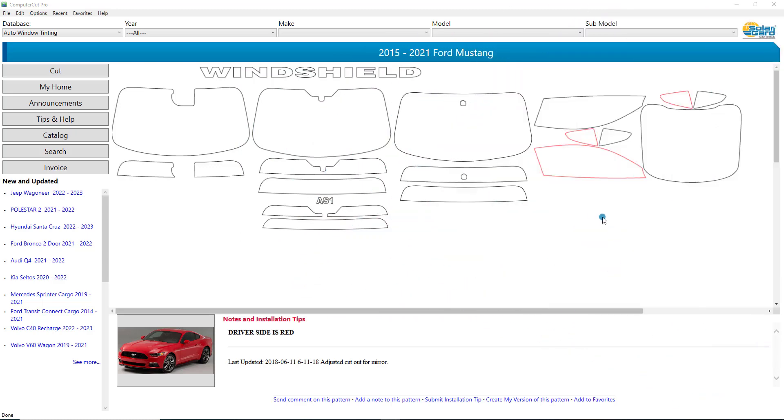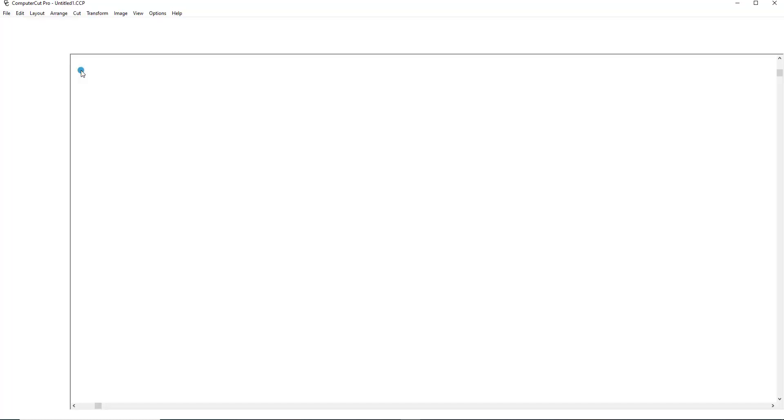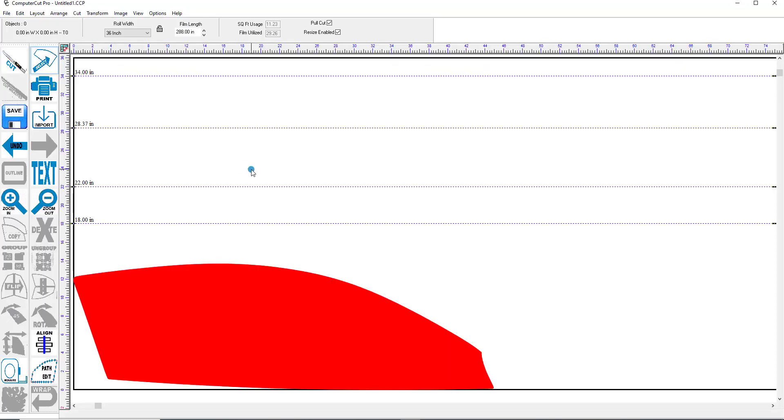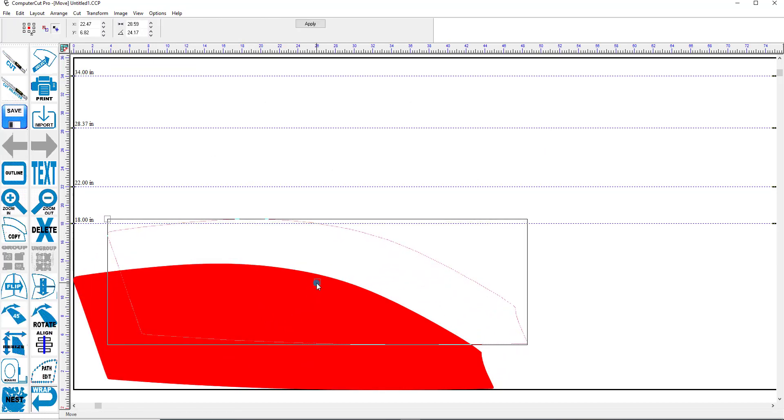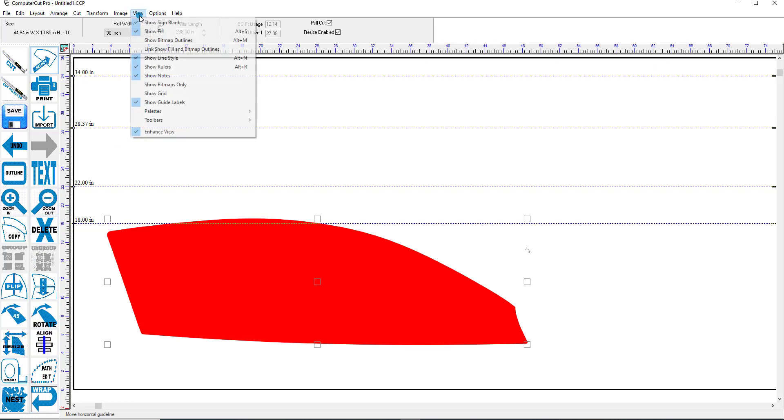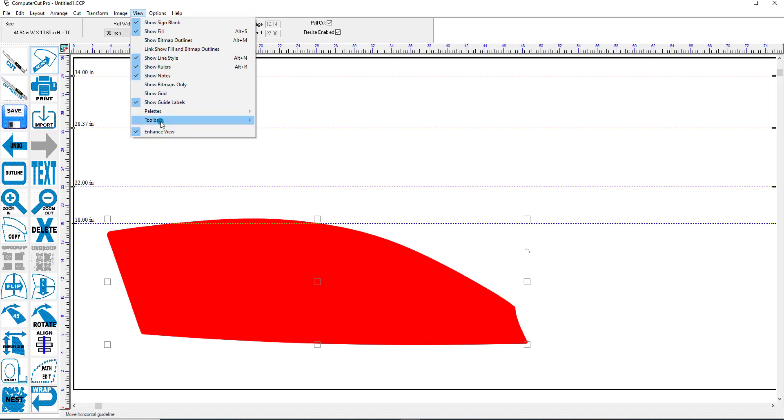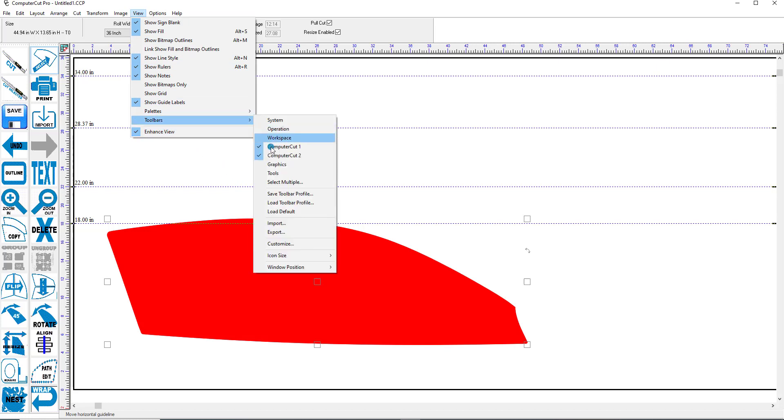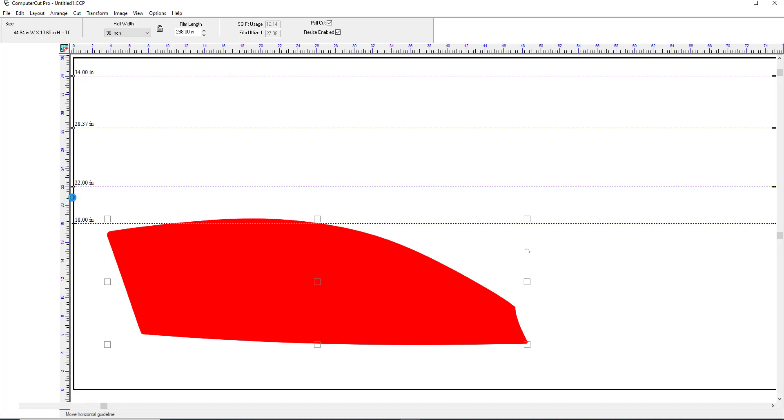We're going to start with the Wrap feature, and I'll select this window here and pull it into the Cut window here. And we'll move it up here. You might notice that these toolbars over here on the left might be a little bit different than the ones that the program defaults to.